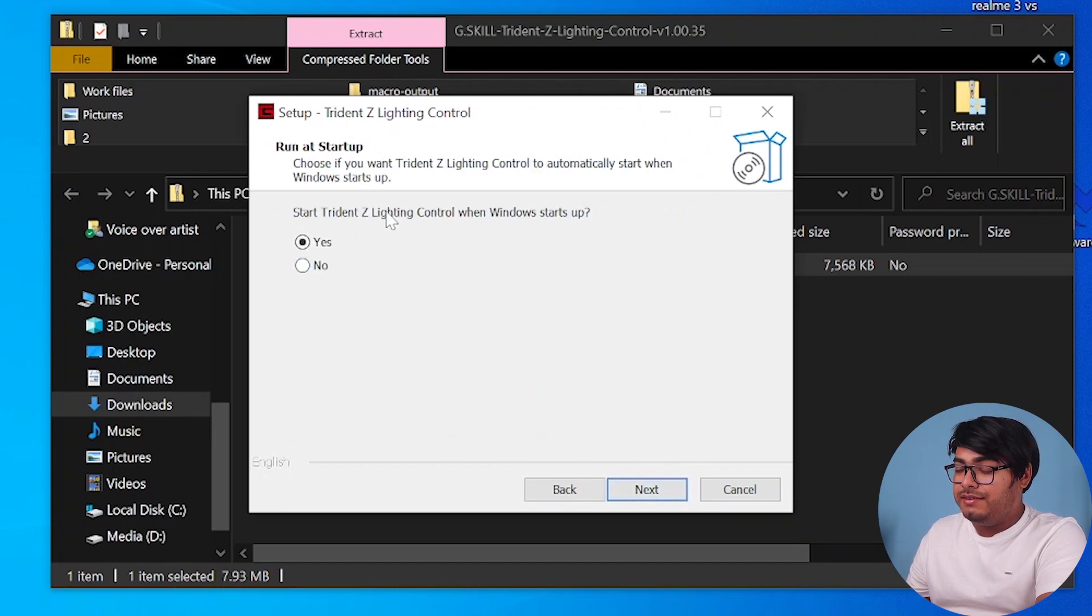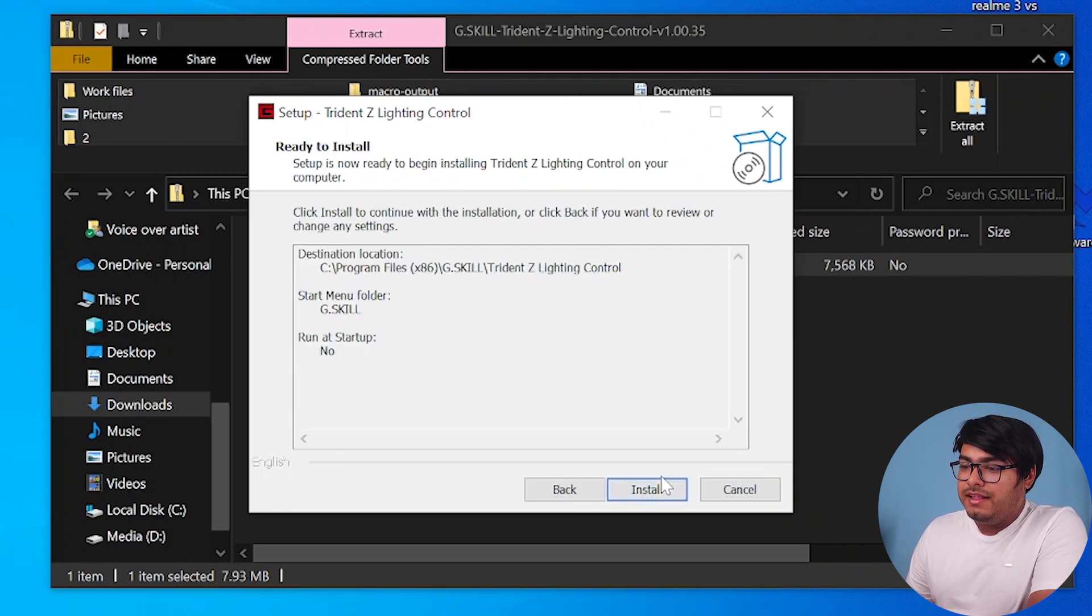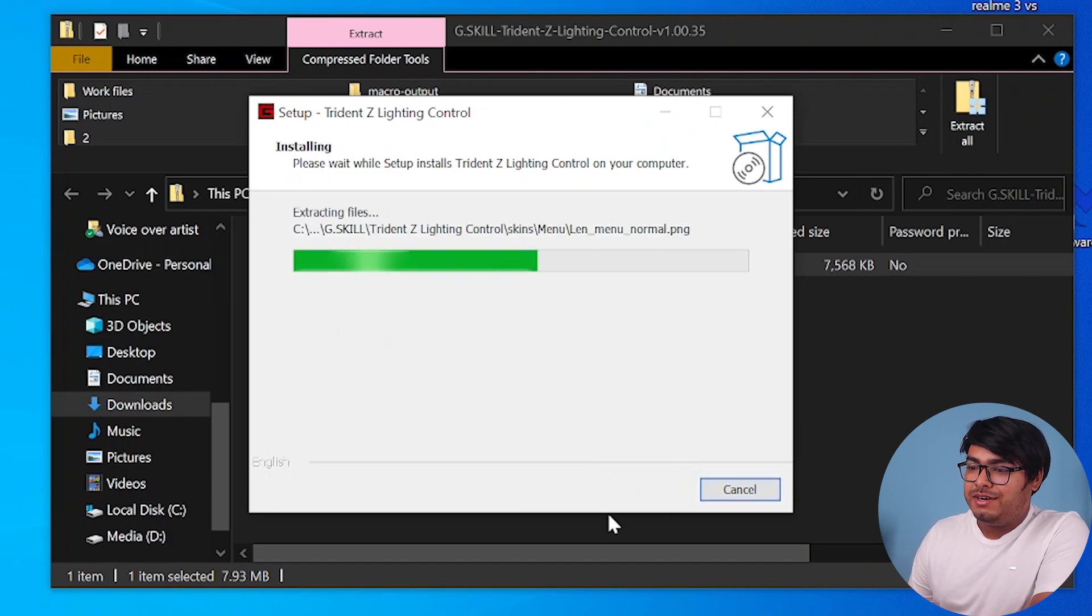You can start Trident Z Lighting Control when Windows starts up. Well, I don't need it to start up, so I'm going to select no. Then we're going to go ahead and install the software.